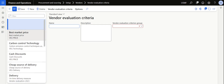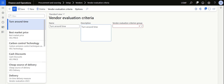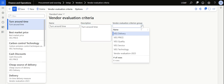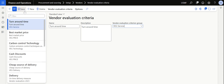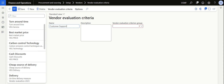You may need to create multiple vendor evaluation criterias, which is possible in the system. In this case, to evaluate the service group, I am creating 'Turnaround Time'. You can also add a description if you want, and then tag that particular criteria to the criteria group 'Service'. I save this and add one more criteria — 'Customer Support' — to evaluate whether the vendor supports us over phone calls whenever I place orders.